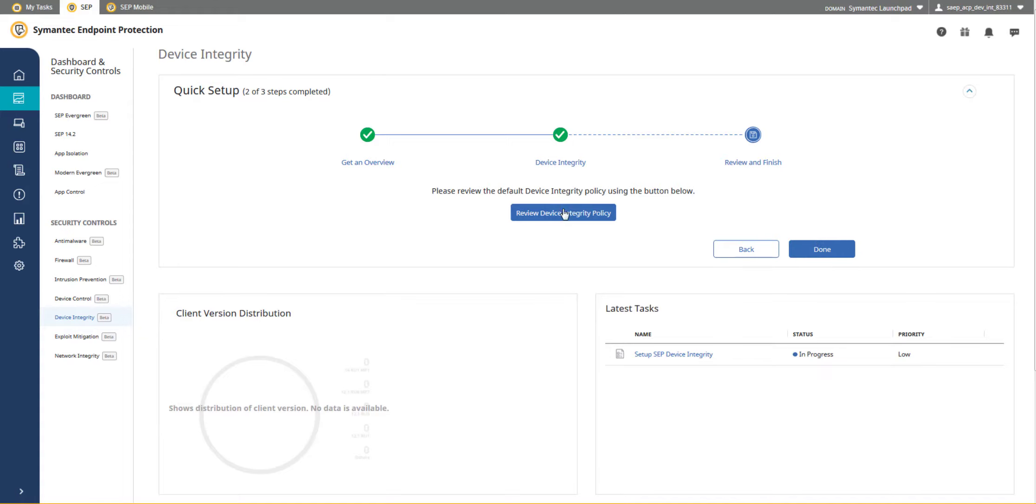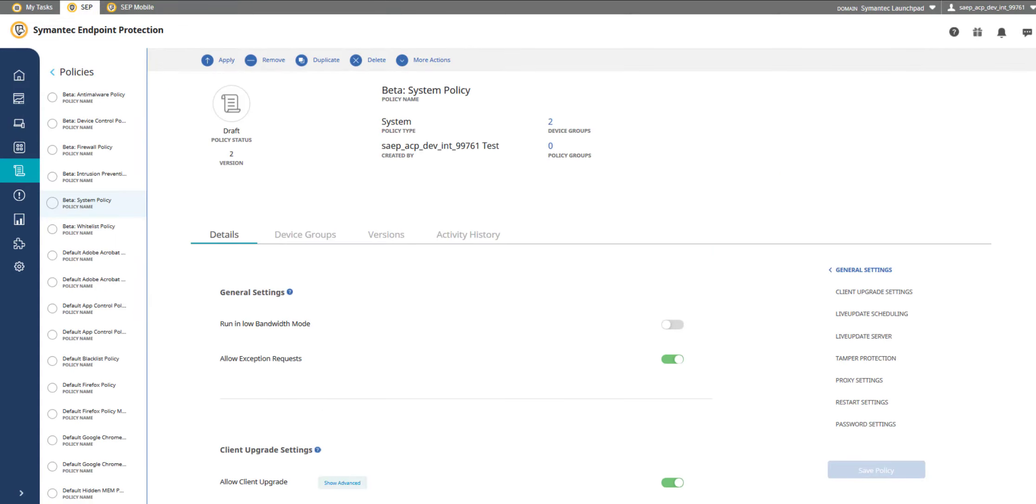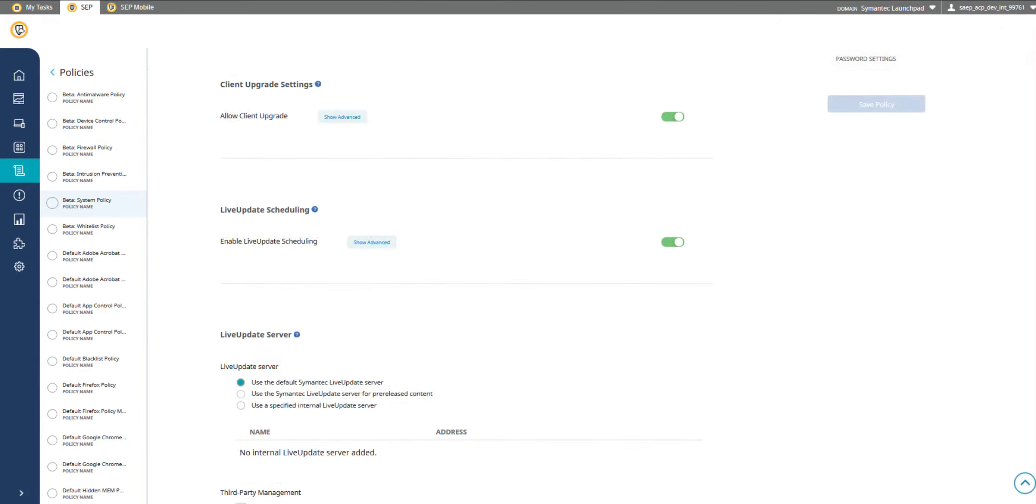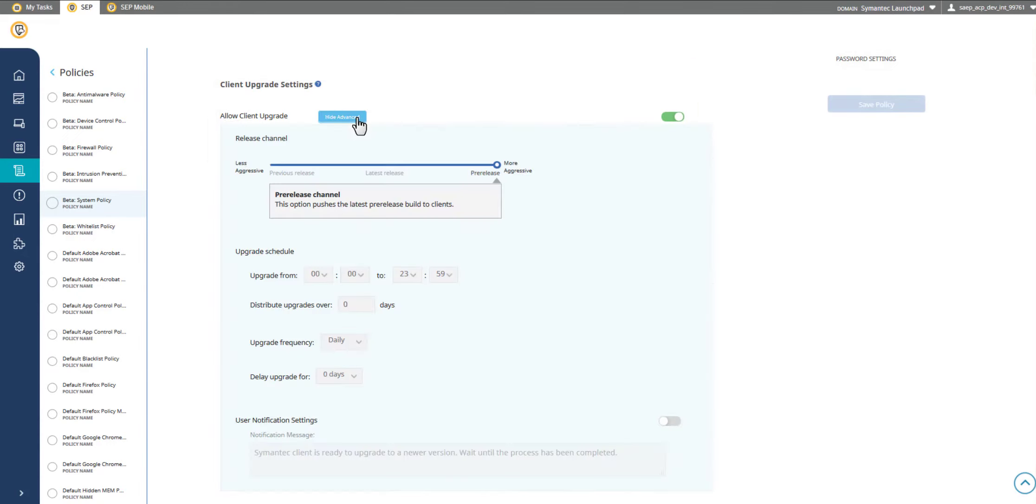The System Policy lets you configure an impressive number of security options to control and protect the Symantec Endpoint Protection client running in your environment. Set a schedule for when you want to update the Symantec Endpoint Protection client automatically.